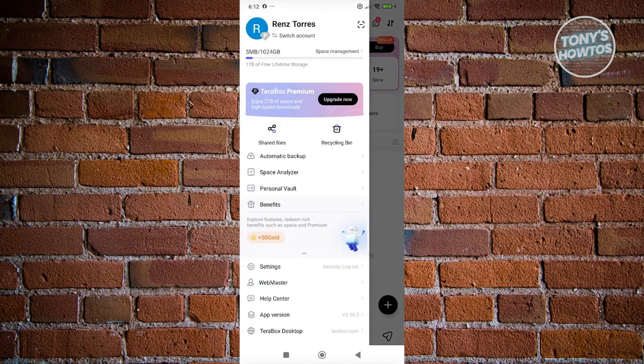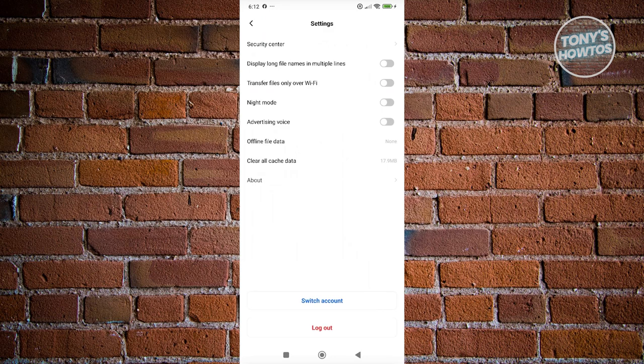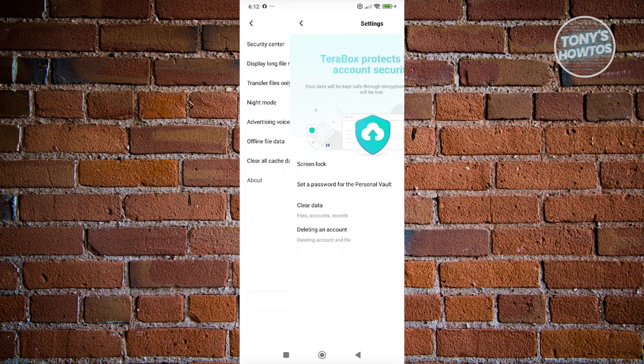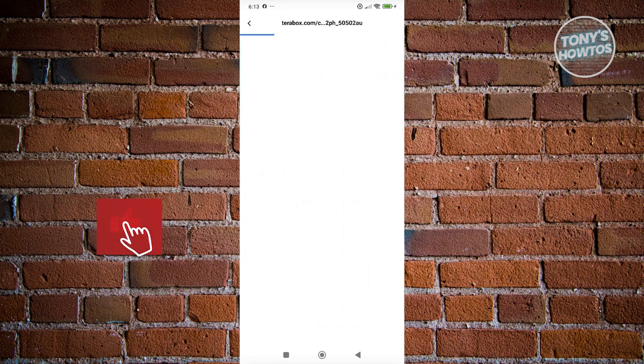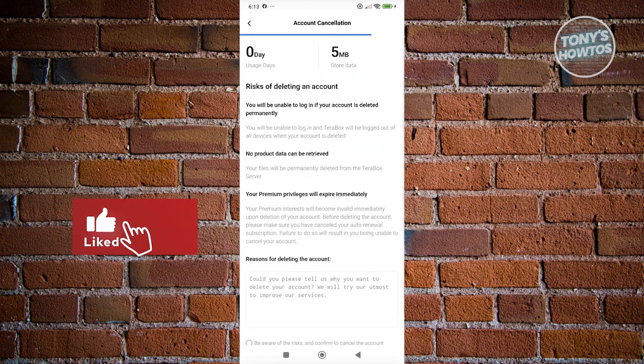From here, go to settings. Under settings, navigate to security center. Then click on 'deleting an account'. This will give you some information.